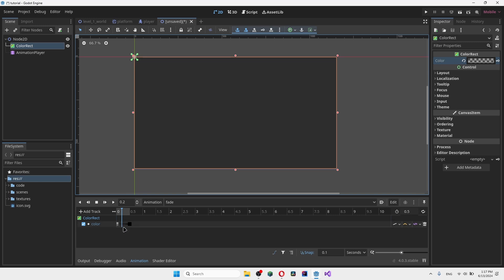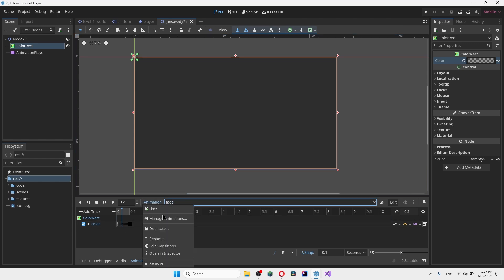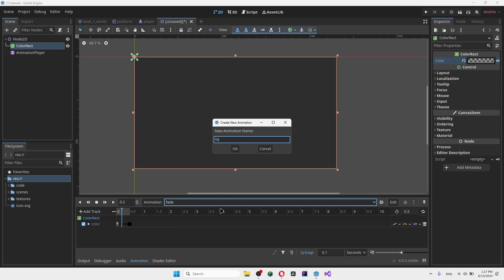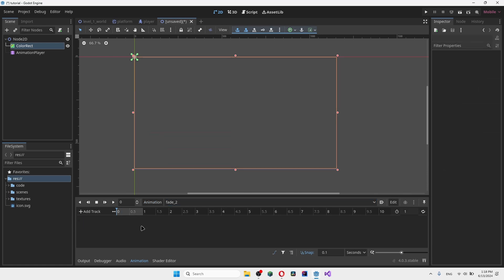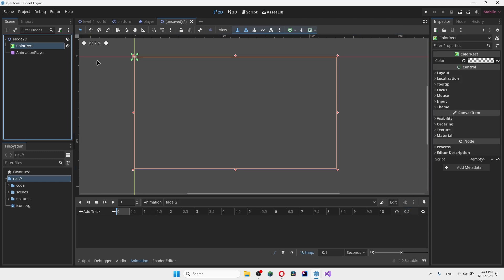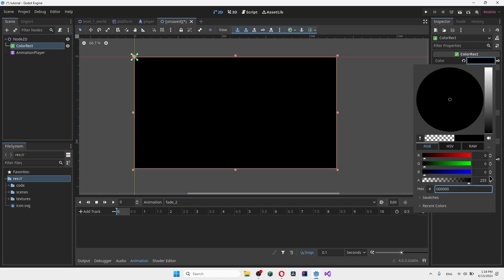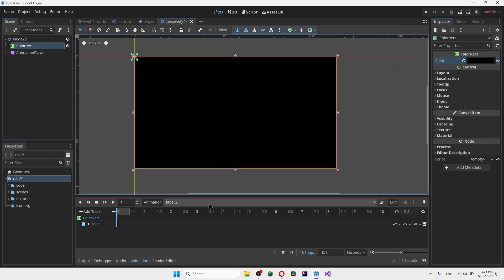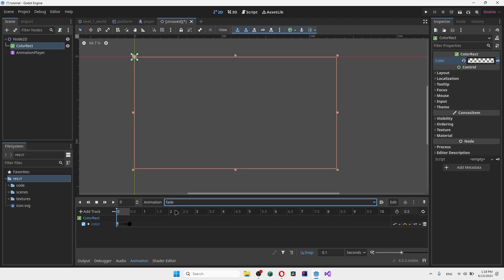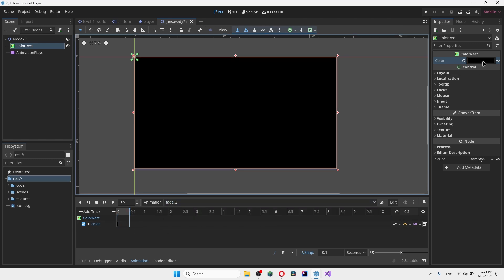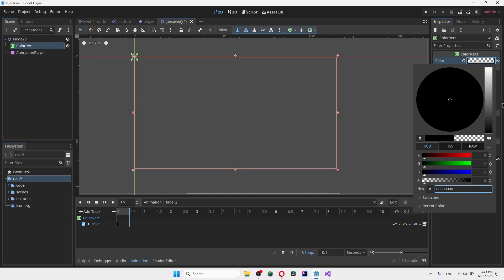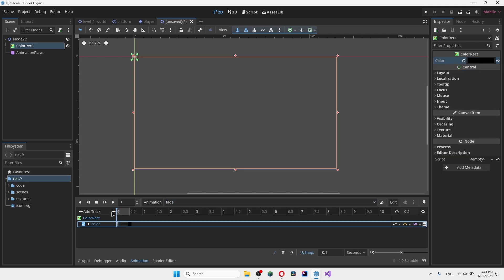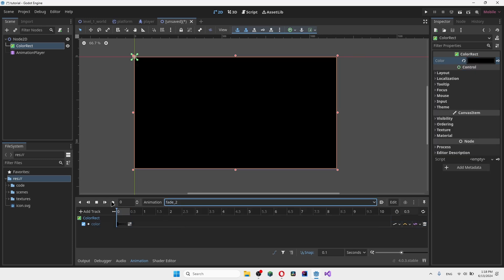There are multiple ways to do this, but I'll create a second animation called 'fade_2'. What we do here is basically the reverse of the first animation — 0.5 seconds long. We go to the ColorRect and keyframe the black value at the start (matching the end of the first animation), and then keyframe the alpha back to zero at the end. So the first animation fades to black and the second fades back to transparent.